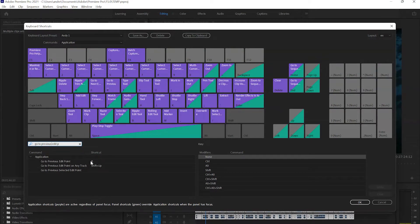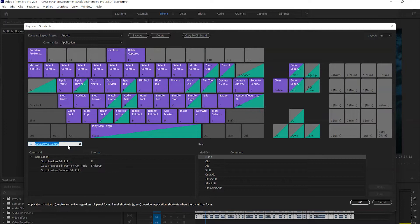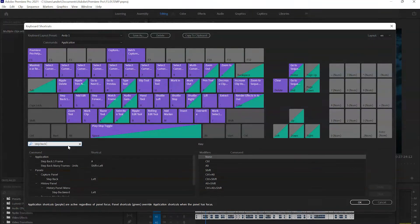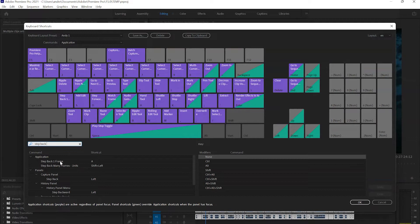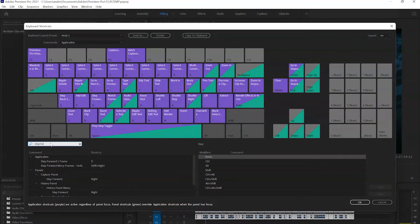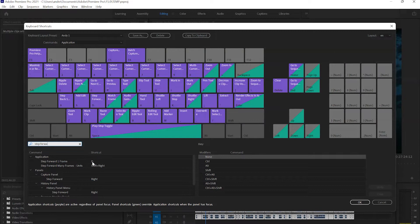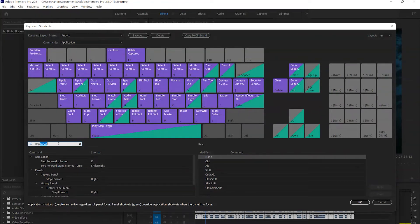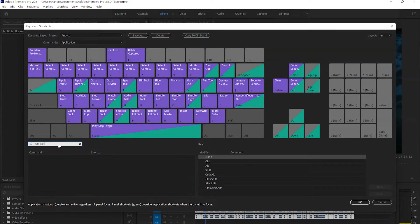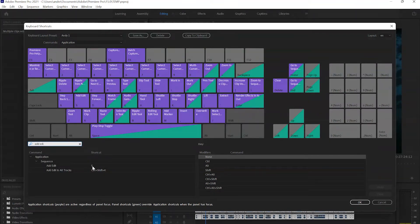Next is step back one frame, which is the one on the top here, and we're going to map that one to A. Then we're going to have step forward one frame mapped to D. Finally, we're going to change one more button, which is the add edit, and we're going to change that one to S.